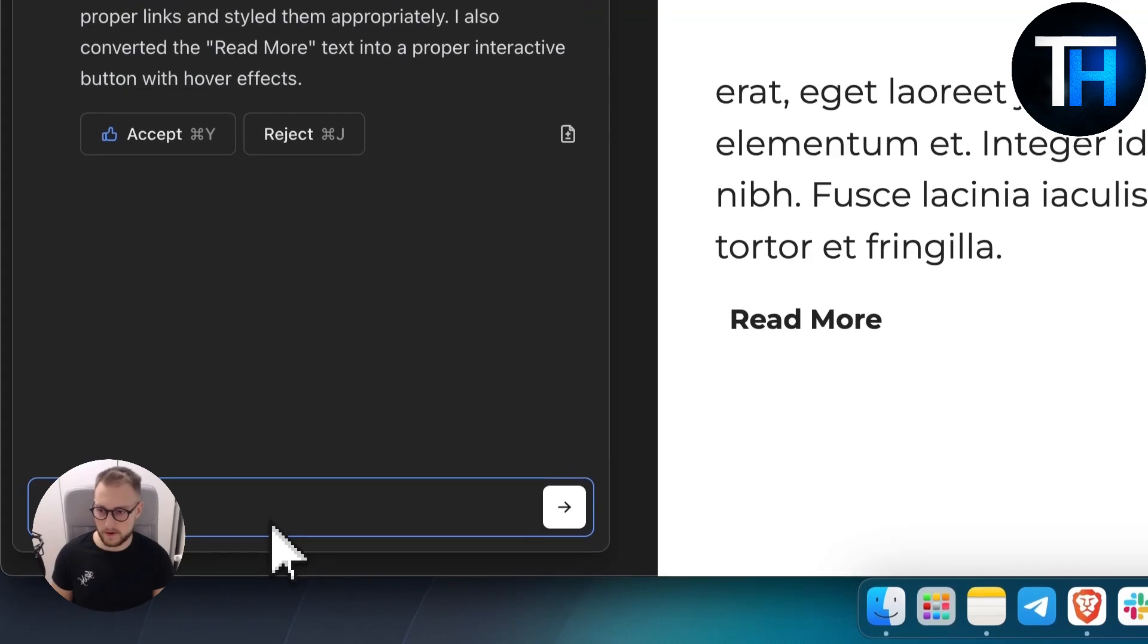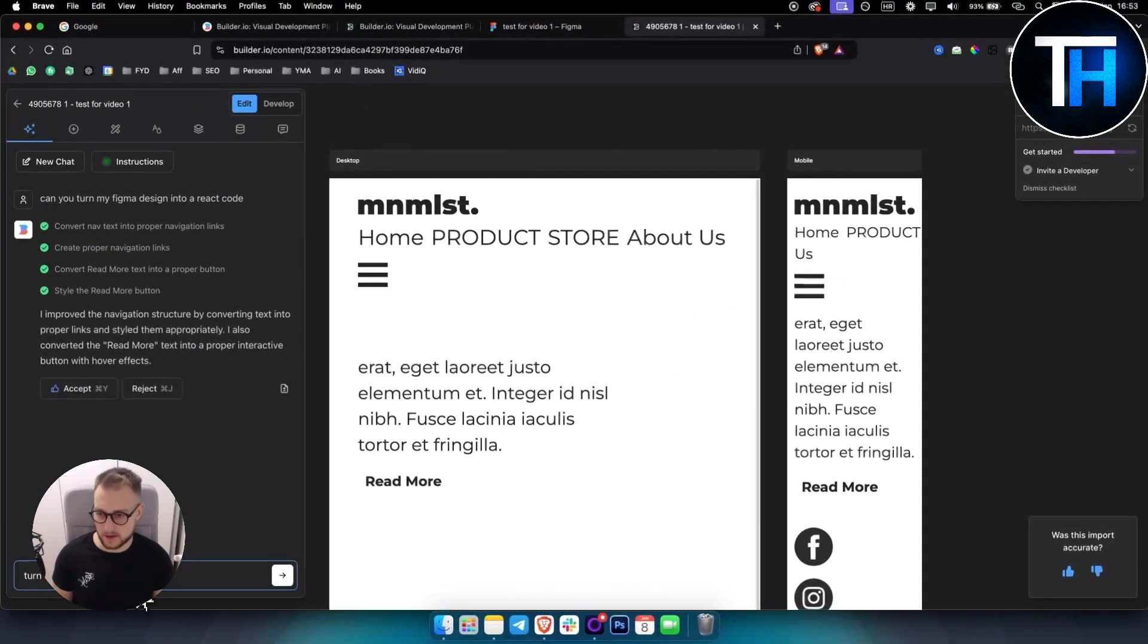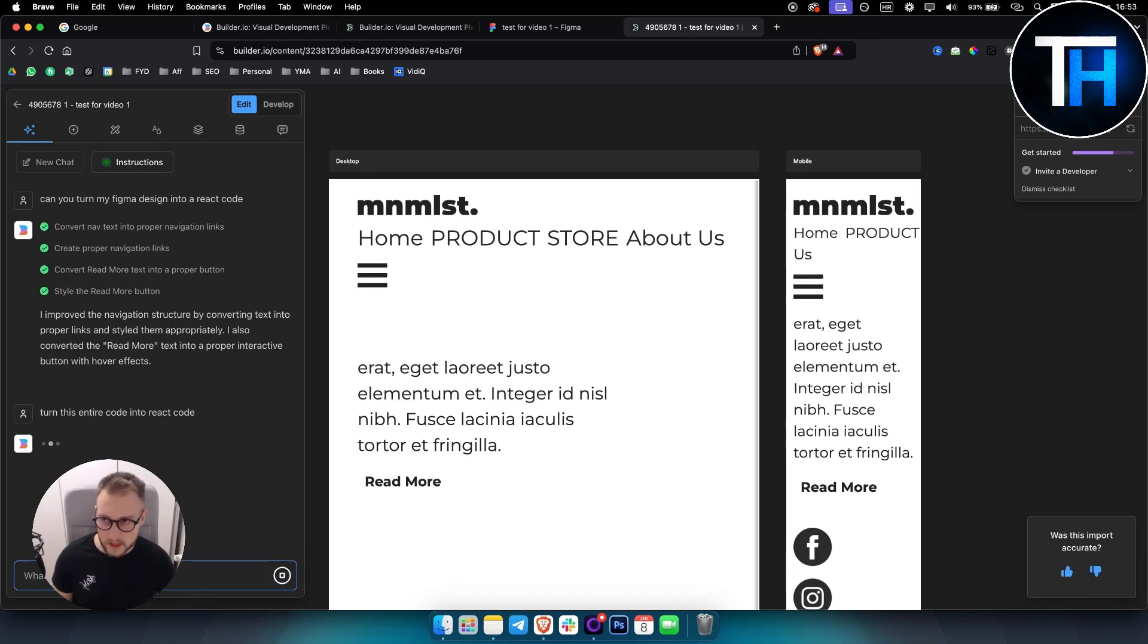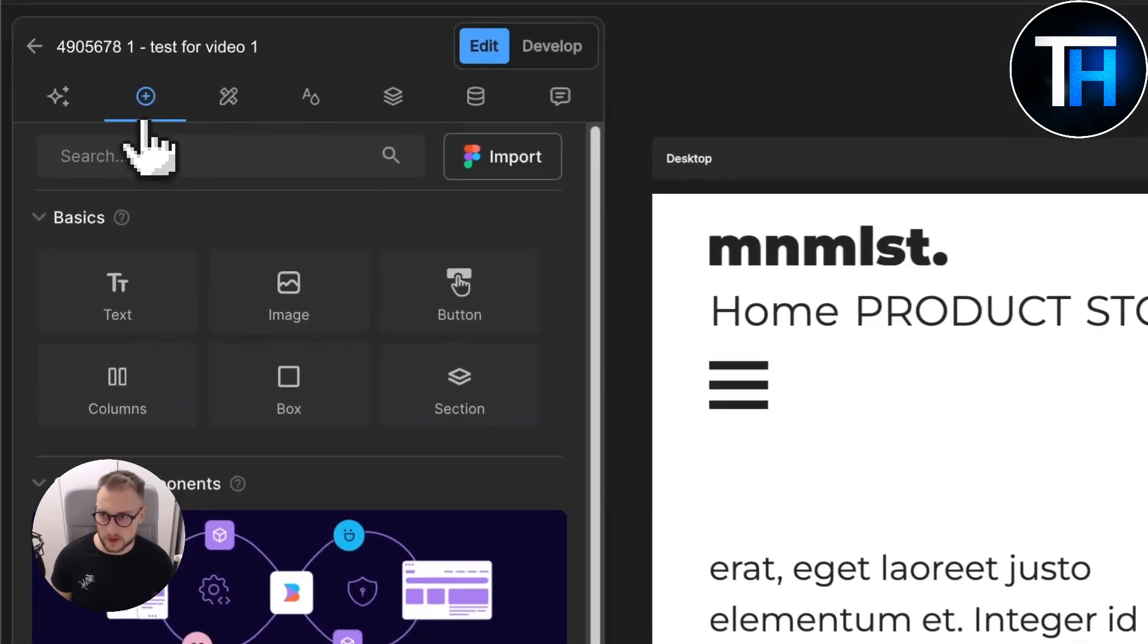Now what you can do is turn this entire code into React code. As you can see, it's adding state for social media links and navigation.